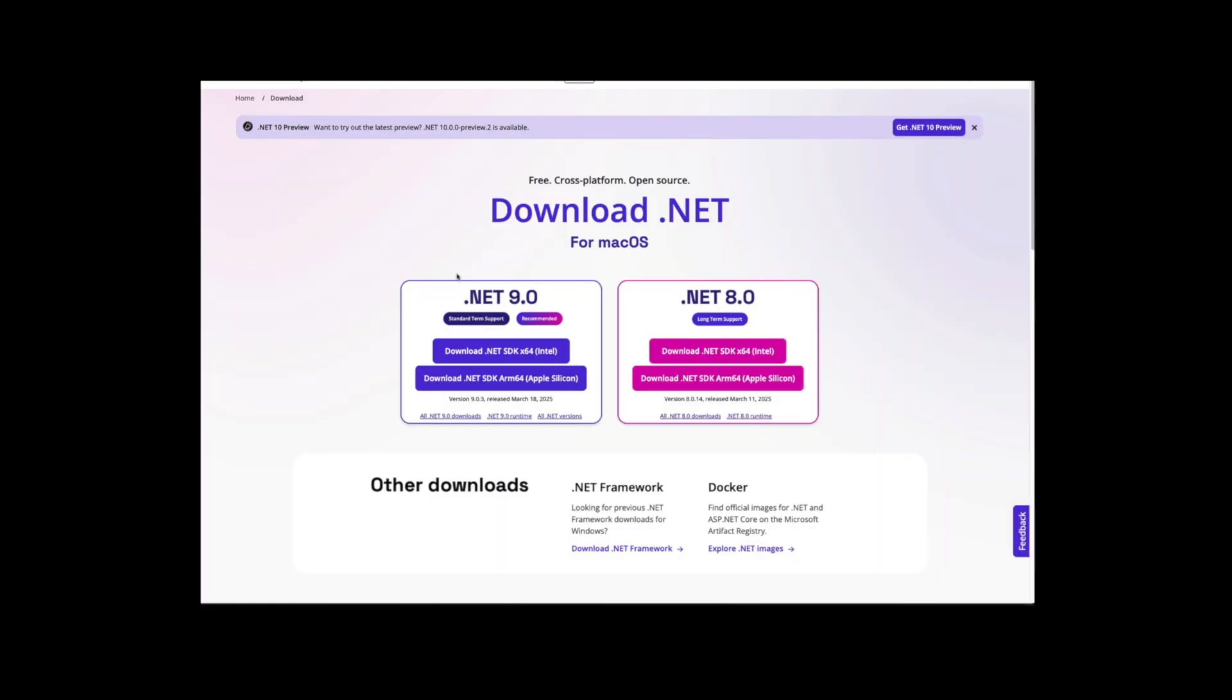Let's talk about the tools you will need. The first one is the .NET SDK. This is a must. You won't be able to write, run, or test .NET apps without it.